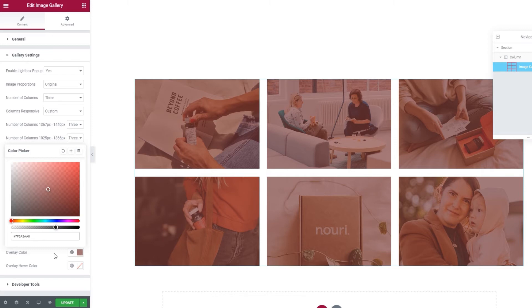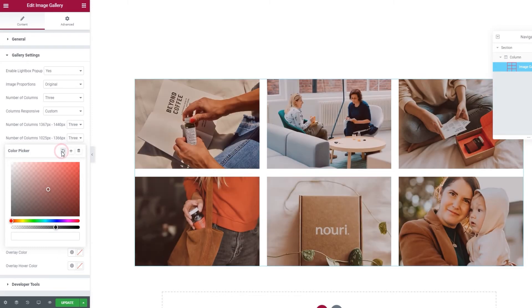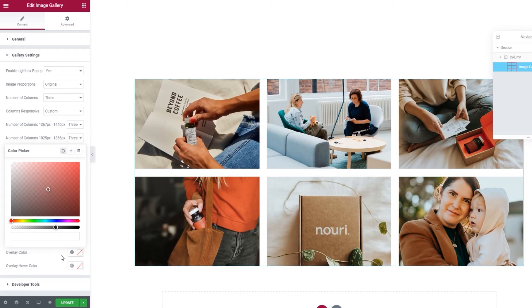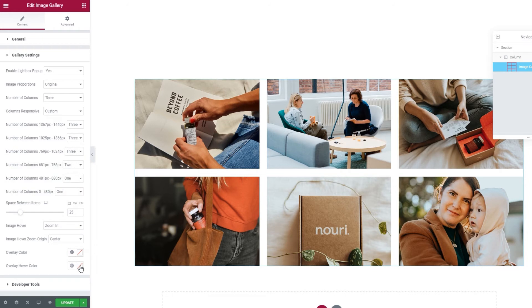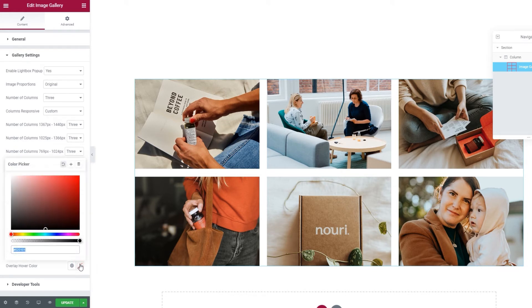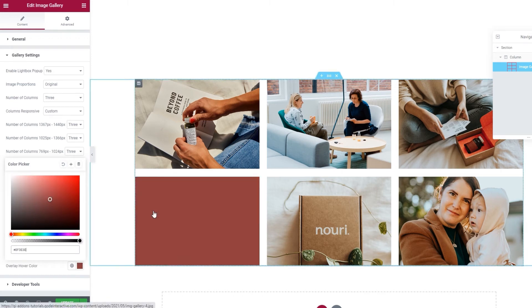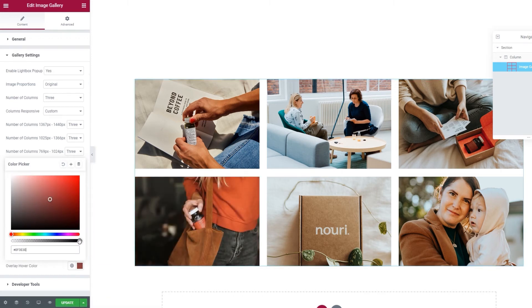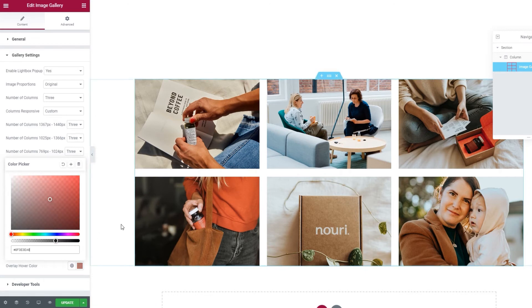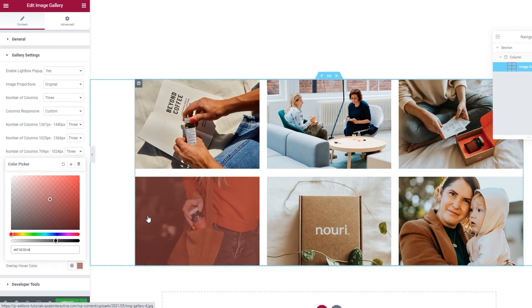But you can make the color more transparent, which will make it even fainter if you like. It's up to you. For myself, I'll reset this. The next option we have is somewhat similar. It's an overlay hover color. So, you can set any color you like, and it's going to be visible on hover.